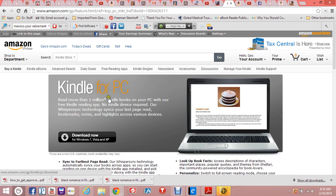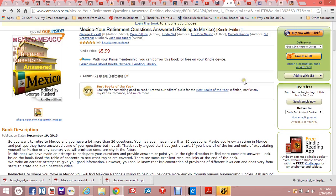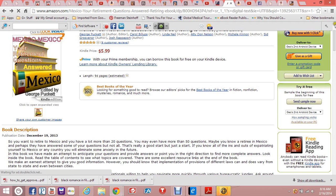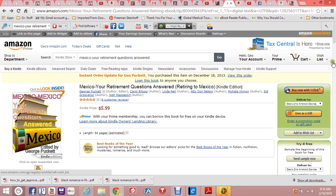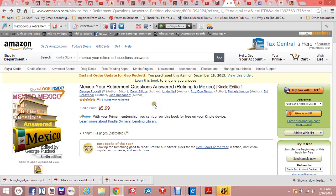The one thing I missed in telling you about downloading is how to actually download. When you get to the sales page, all you do is click 'Buy Now with 1-Click' or 'Add to Cart.' It'll open another page and ask you where you want to read it. You click a dropdown and say 'On your PC' or 'Kindle Cloud Reader — read it now,' and it'll take you to the newly installed Kindle for PC.